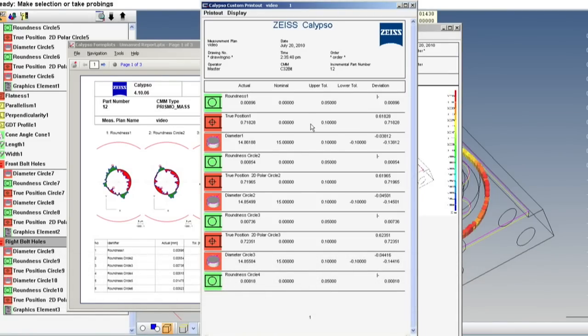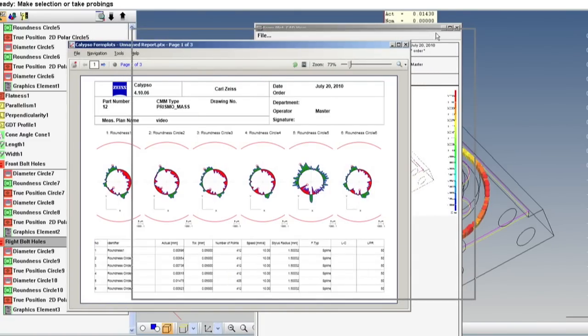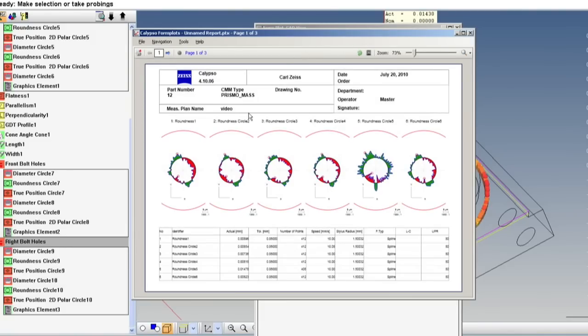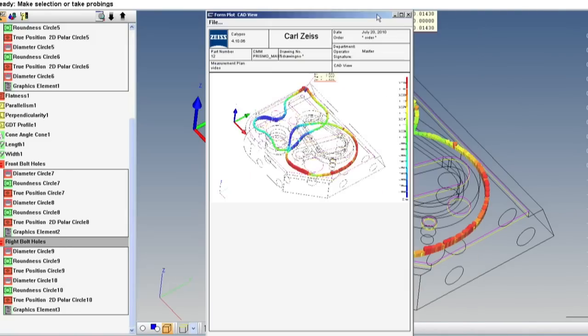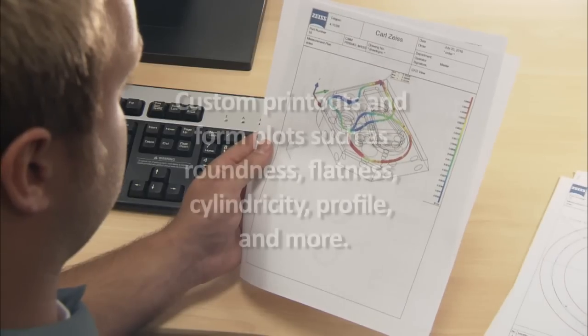Starting with simple go-no-go reports, which show actuals, nominals, tolerance zones and deviations, and advancing to rich graphical reports which show any desired attributes in easy-to-understand formats, Calypso delivers your results in highly informative and useful forms.